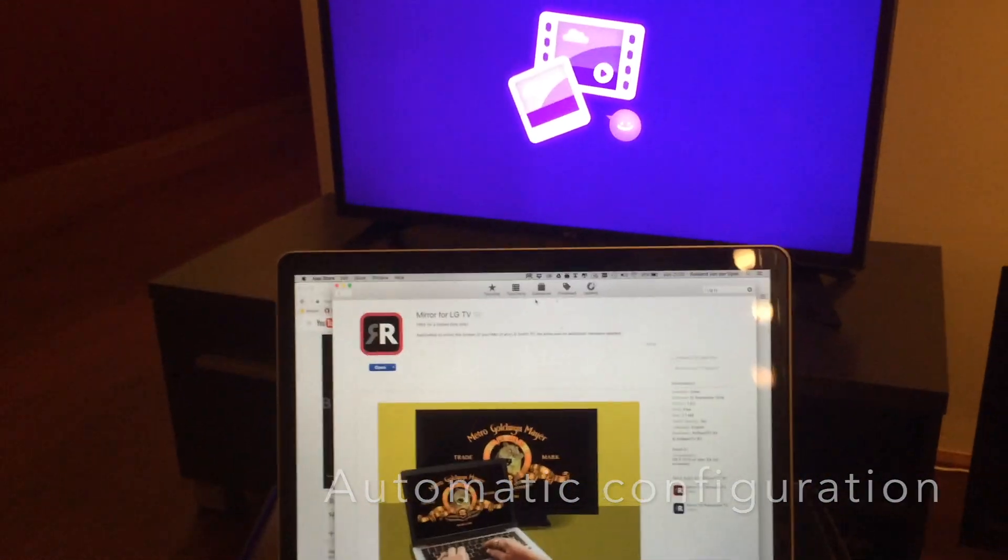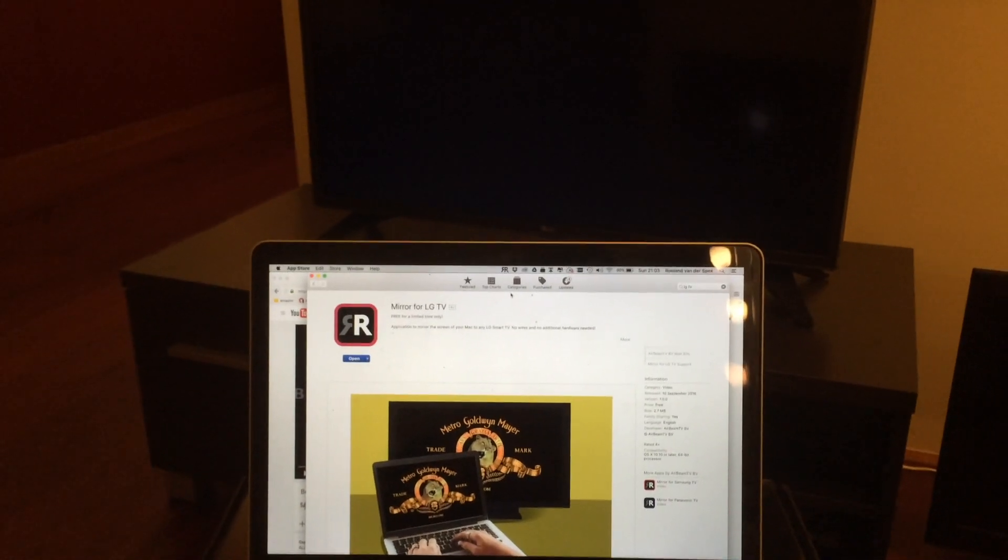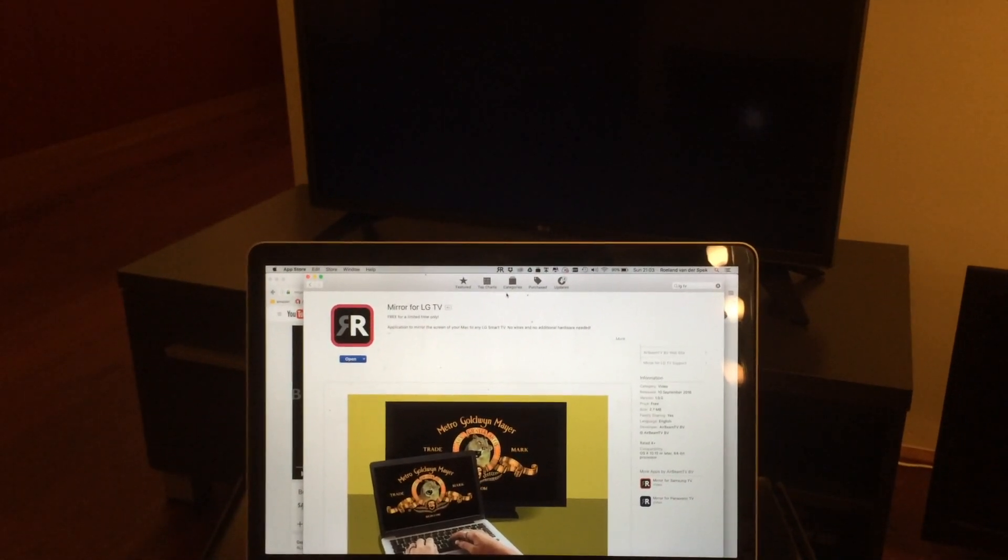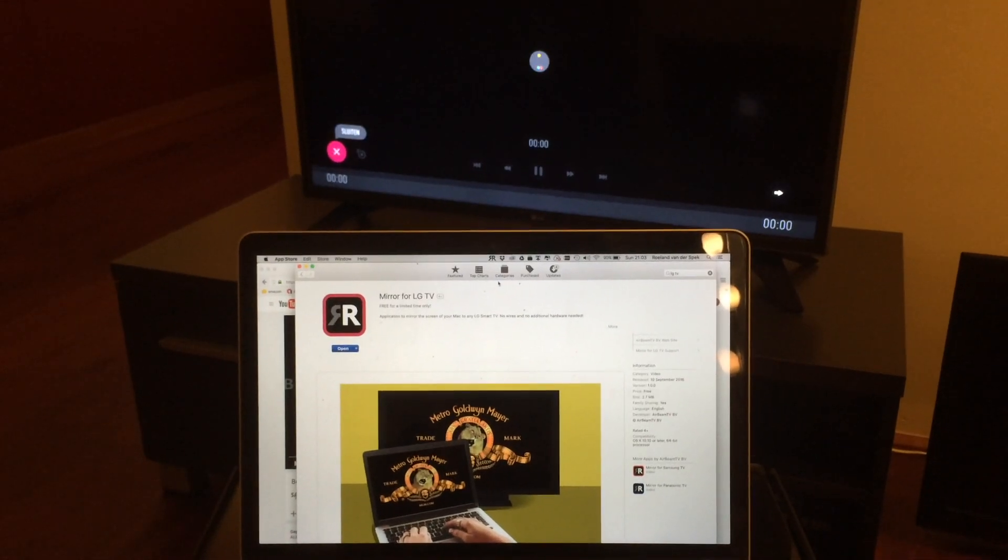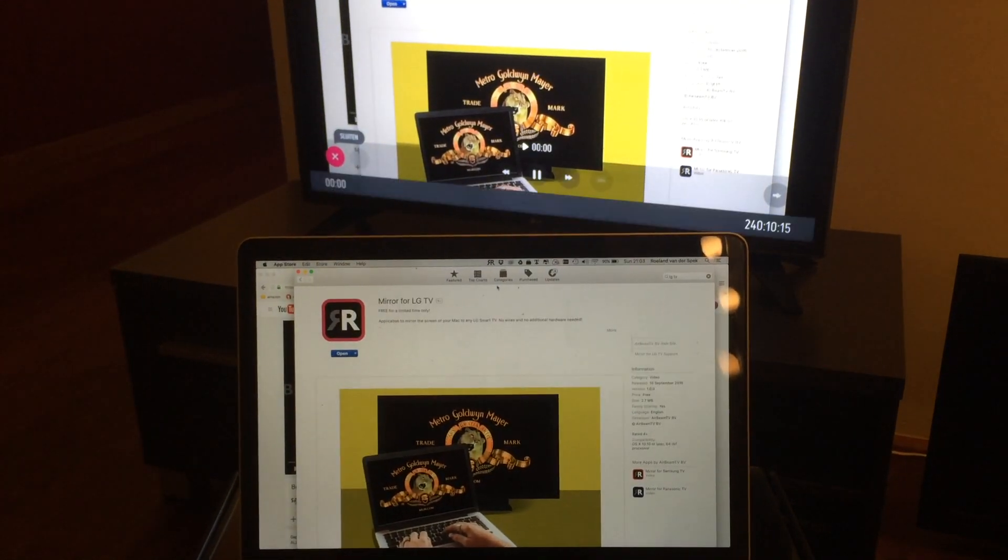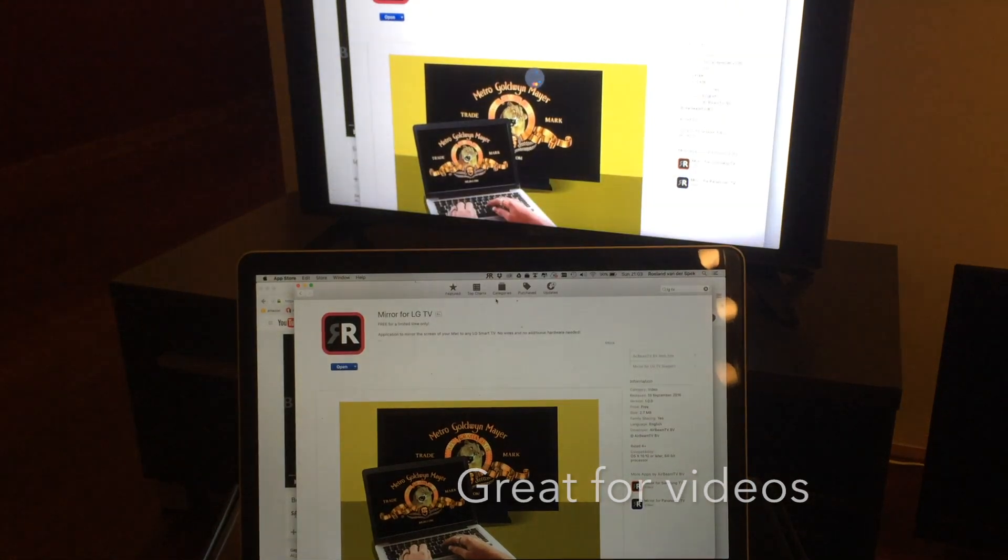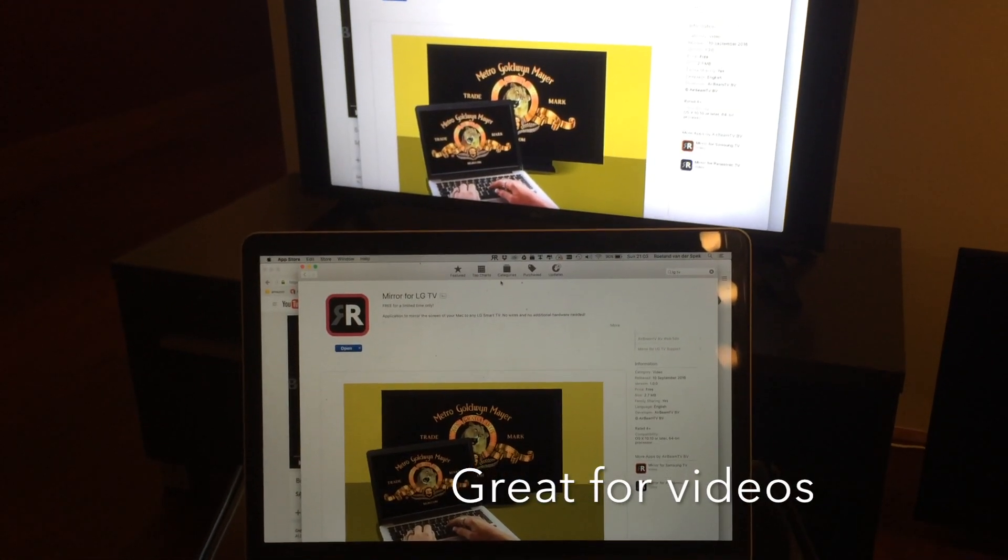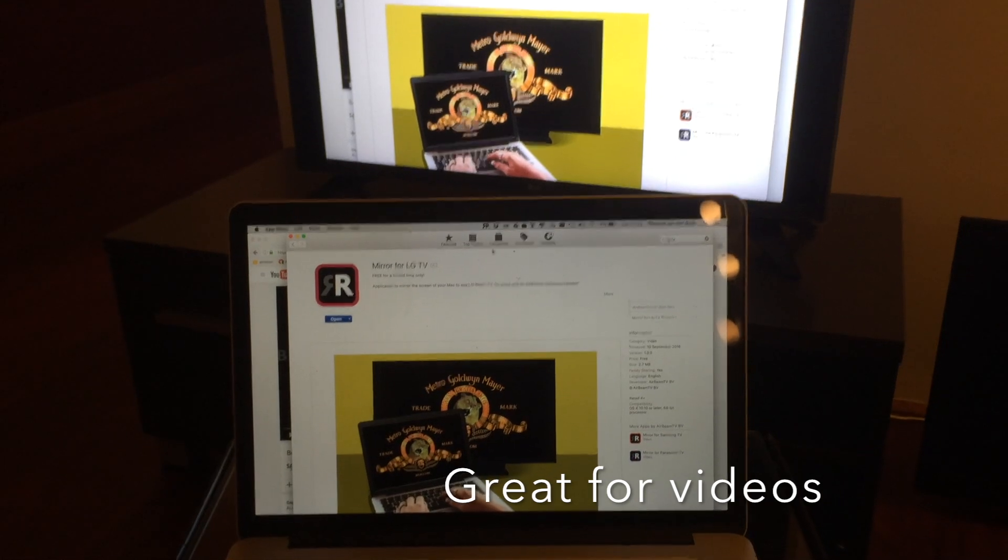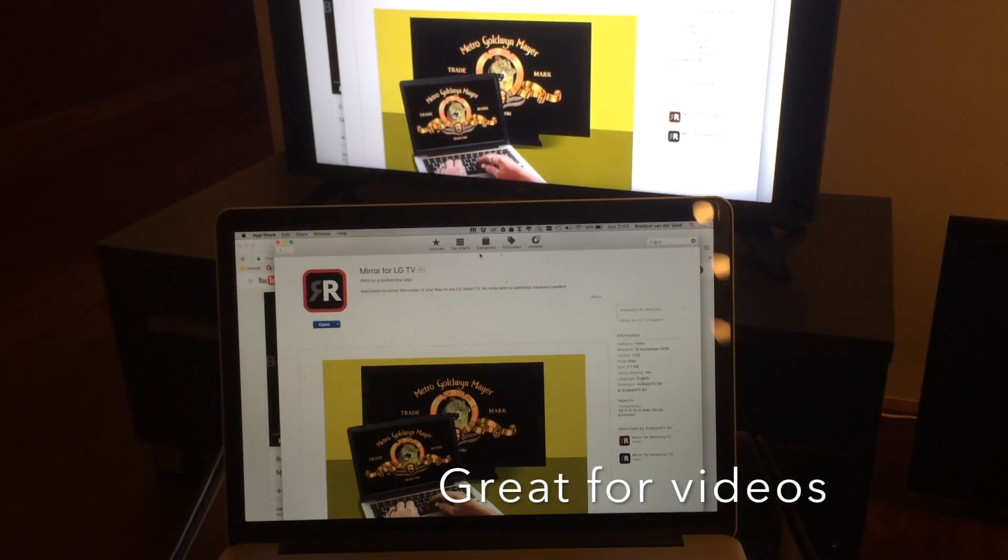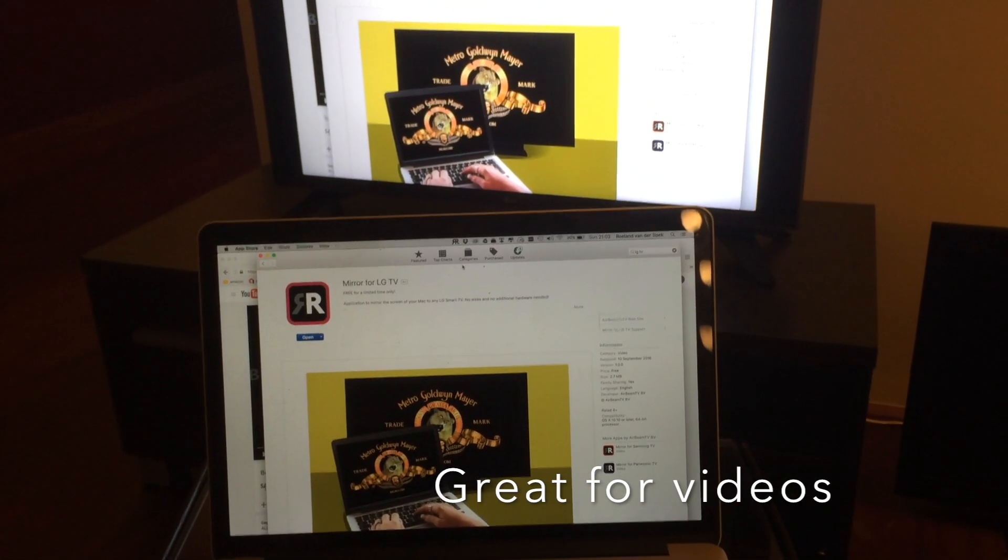Just see what happens. Wait for it. And there it is. Screen being mirrored. Now there is a delay of about 2-3 seconds due to buffer management.